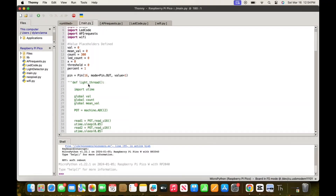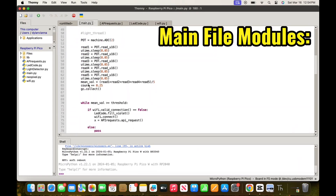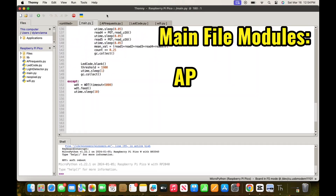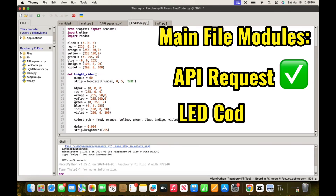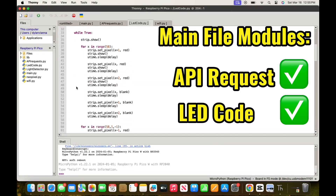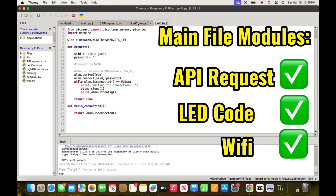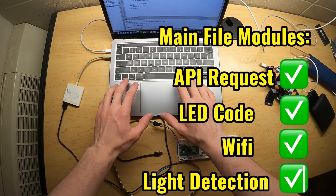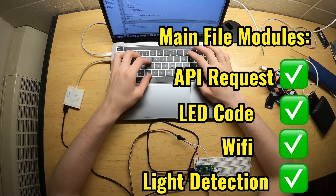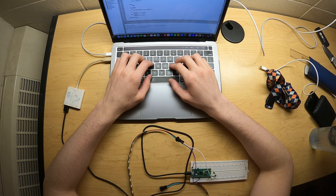On screen is my main file, which runs automatically every time I plug the Raspberry Pi into the wall. I joined the main file modules — first the API request module, then the LED code to make the LEDs turn any color I wanted. I also incorporated the Wi-Fi module to ensure a secure connection. Finally I made sure the light detection circuit was working and all separate modules were performing their roles together without raising any major errors.